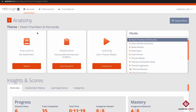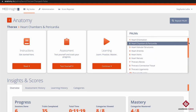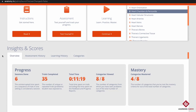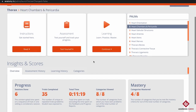I've selected Heart Chambers and Pericardia. Looking at the layout of the page: we have instructions, the assessment option and learning option, and on the right-hand side we can move between categories within the thorax. If we want to move to a different body region, click back next to Anatomy. At the bottom we have our Insights and Scores to help interpret how well you're doing.